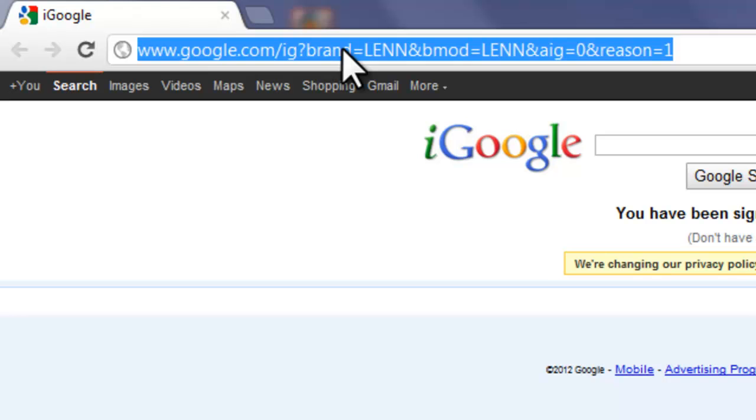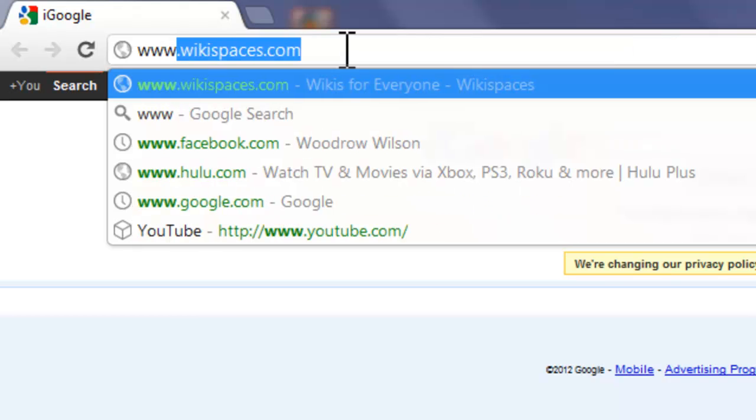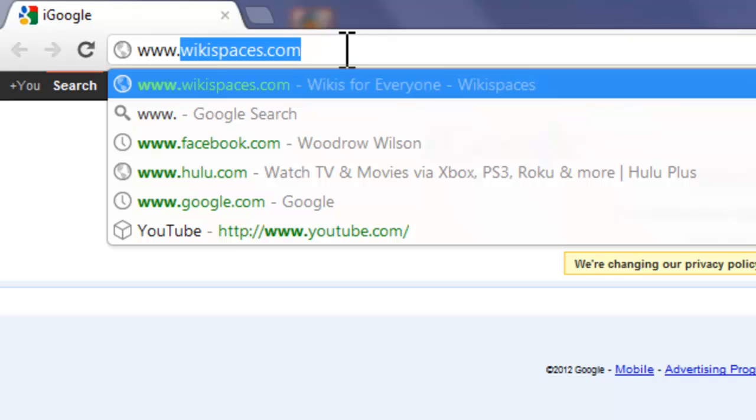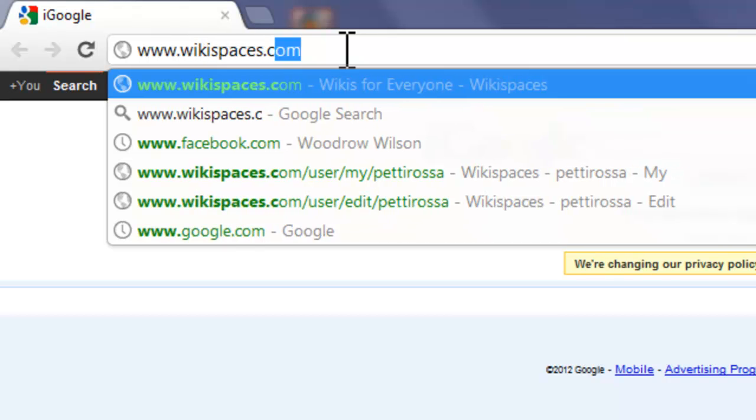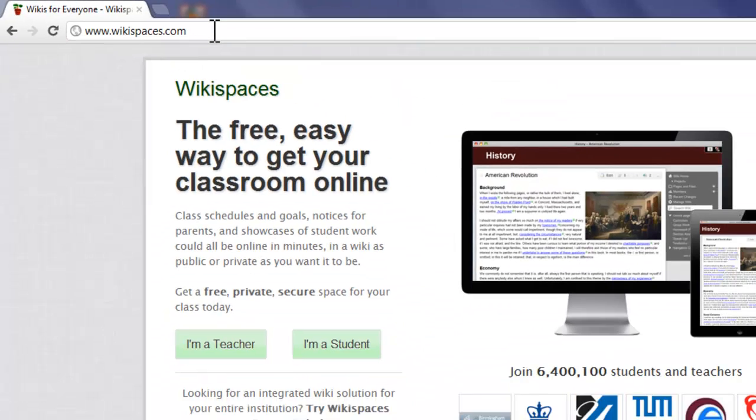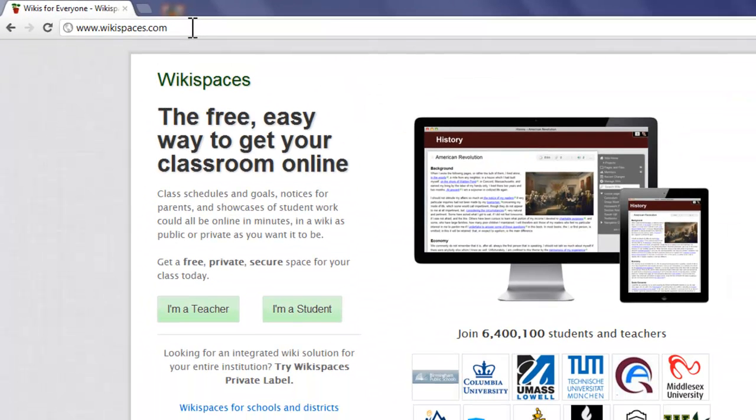So we're going to go to the address bar, which is now highlighted in blue, and we're going to type in www.wikispaces.com. This takes you right to the Wikispaces home page, and this is what it looks like.